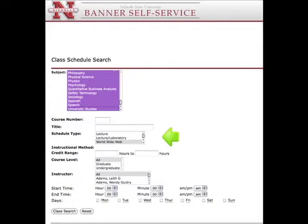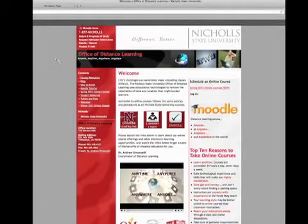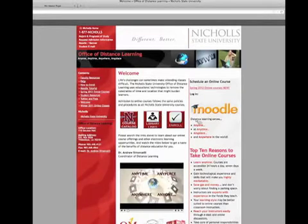This will give you all of the online courses for a particular semester, including which courses have spots available. Once you have scheduled your classes and paid your fees, you are ready to begin your semester online.